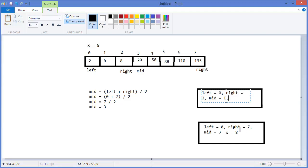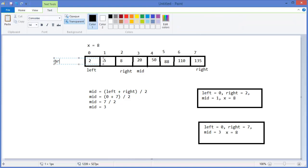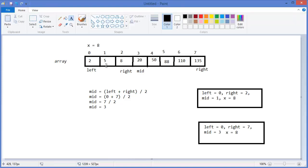Now our mid is one. So array at index one is less than x. That means the value x is greater than array at mid.